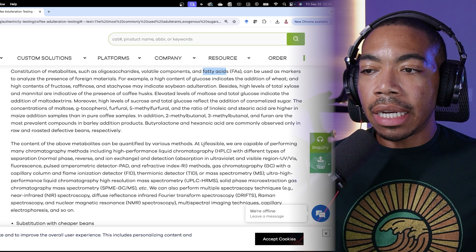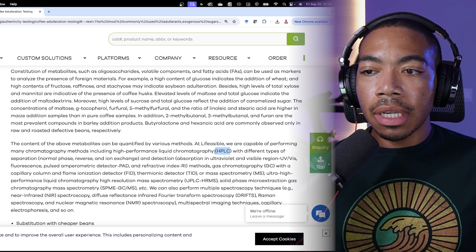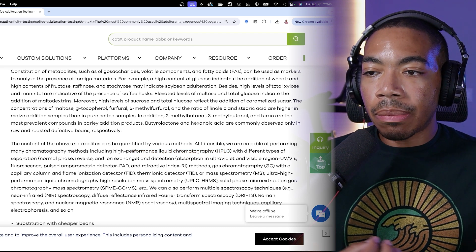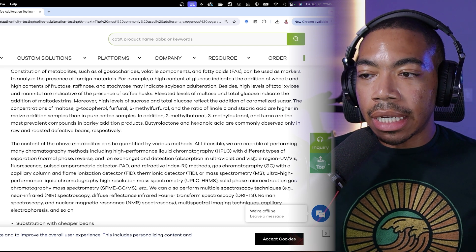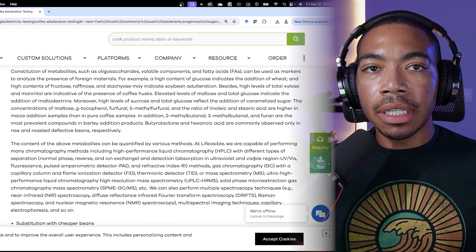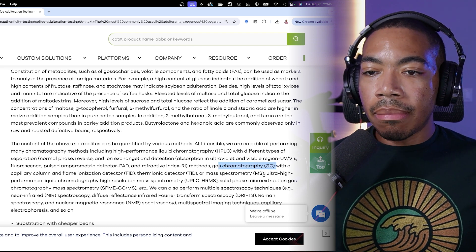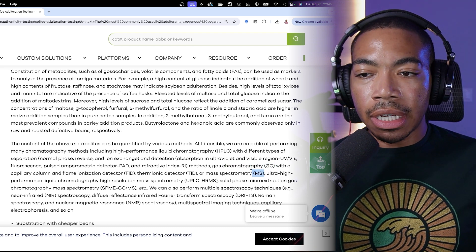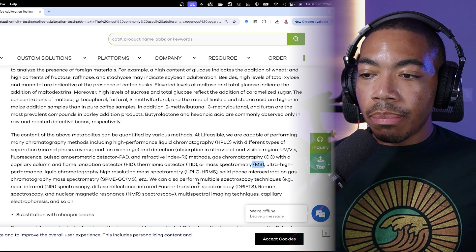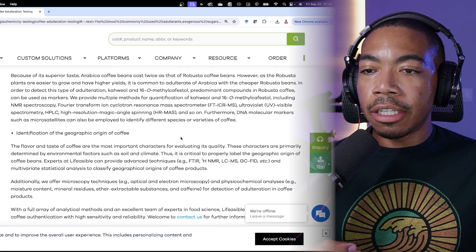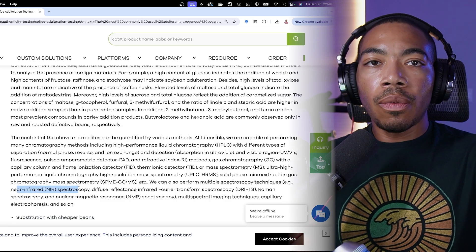They also provide a list of different techniques often used for the detection of these adulterated materials, such as HPLC, which relies on chemical separation on a column; UV-Vis, a visible light technique that looks at differences in absorption; GC for volatiles; and mass spec, a very powerful technique for trace analysis, particularly when coupled with HPLC.